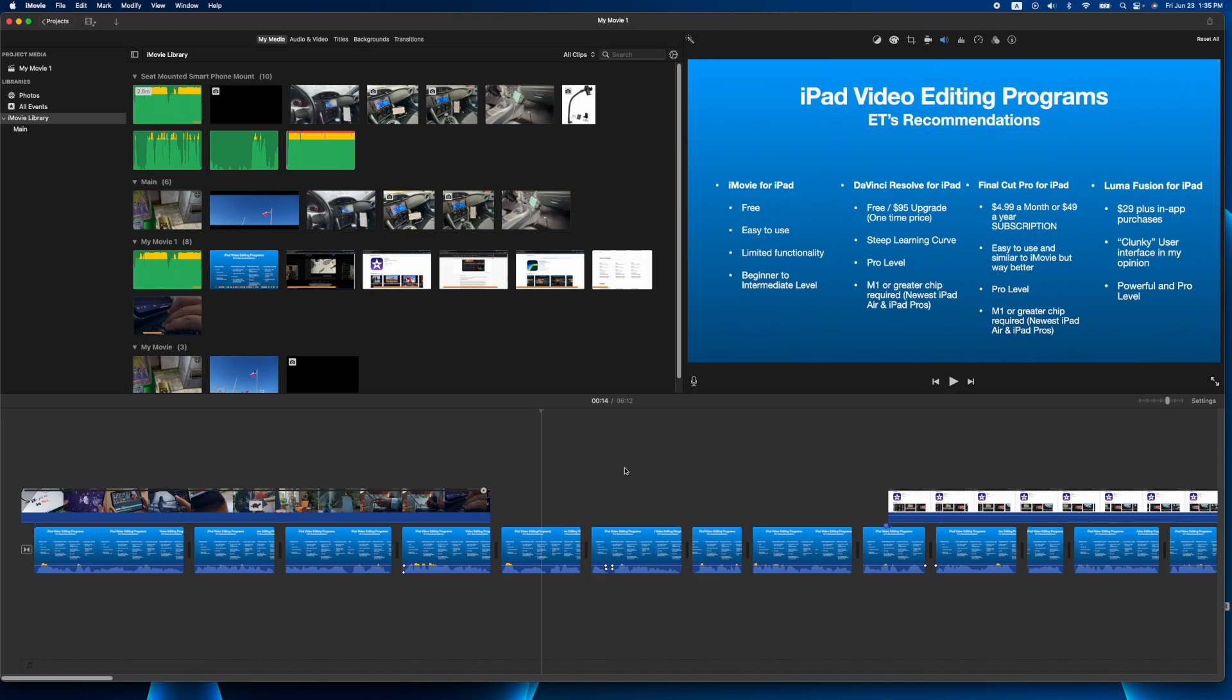In this tutorial it's going to be very quick. I'm just going to show you how to get access to all the fonts that are available on your system, not just the limited amount that first appear when you pull a title down into your timeline.